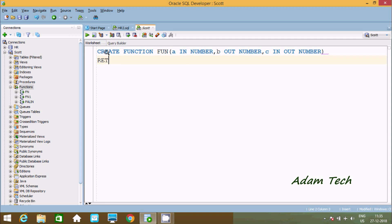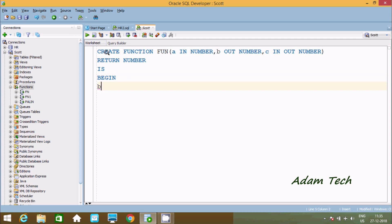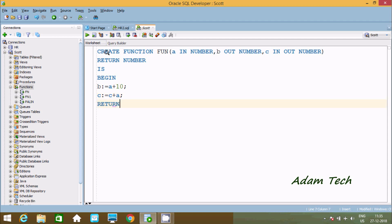Now let's use RETURN, so this will return number. And here after let's use IS. Then B colon-equal to A plus 10, and C colon-equal to C plus A. Now return the value of C. Close with semicolon and use END. So this is the query to create the function with input and output parameter.